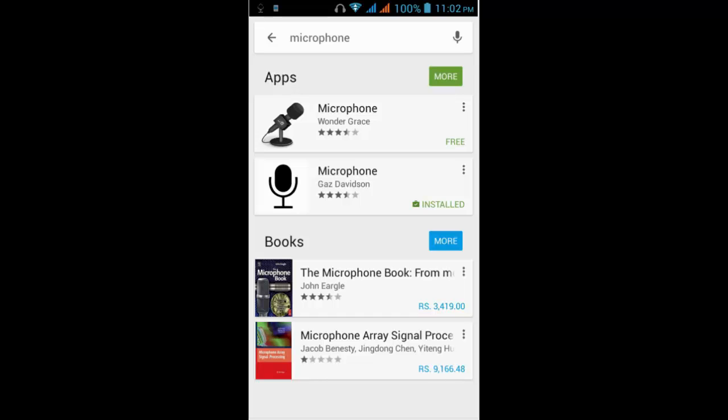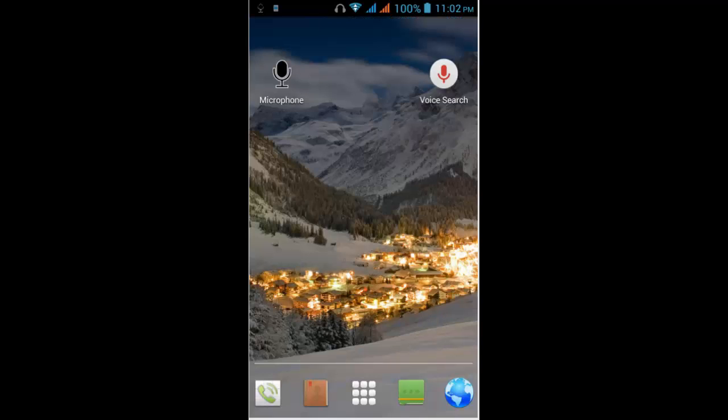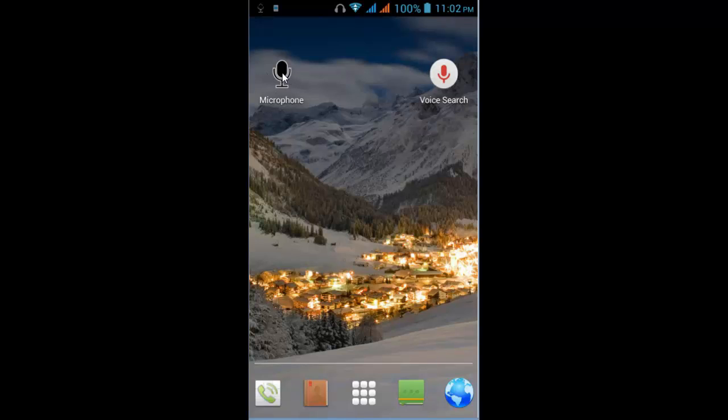So let's see how to use it. Here it is, this one, the Microphone. Just tap it once.